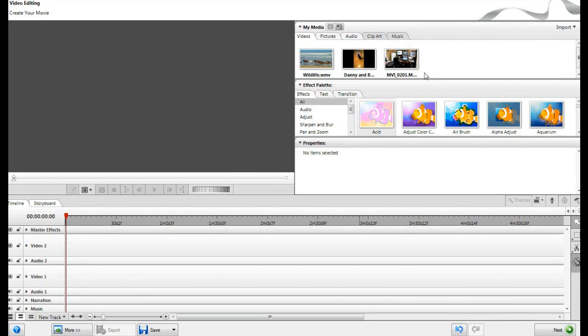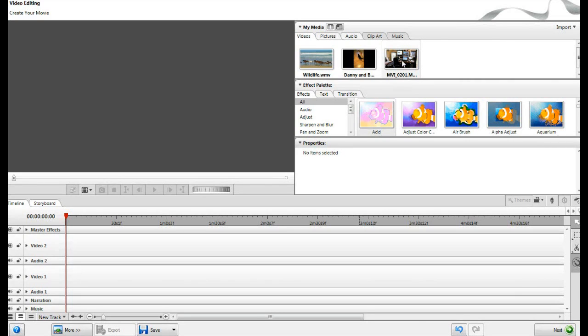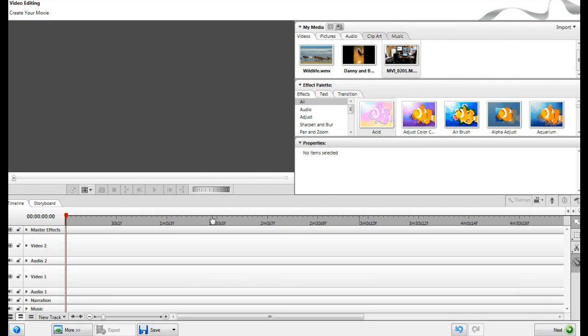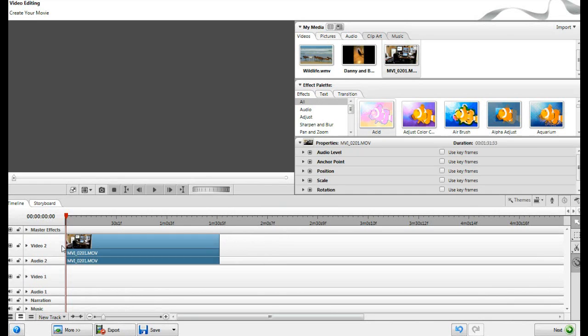So you'll notice up here, the clip was imported, all you have to do is just grab the clip, drag it down to the timeline, and there it is.